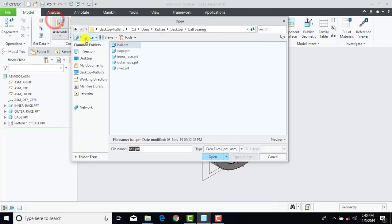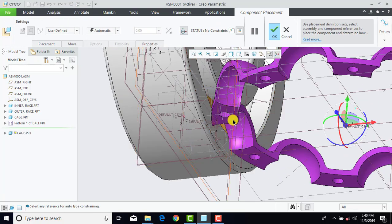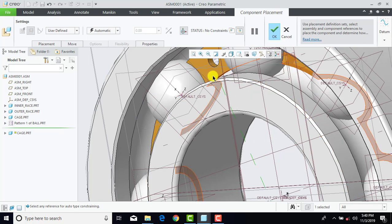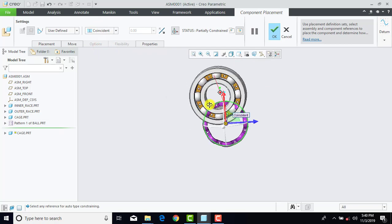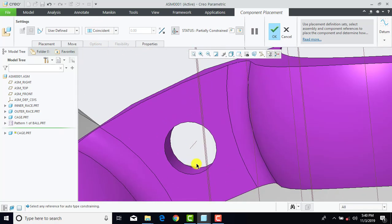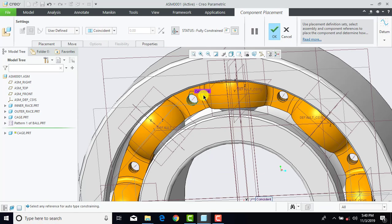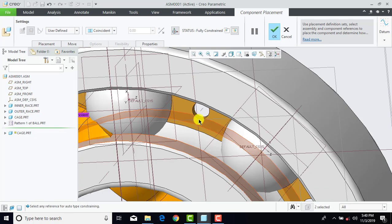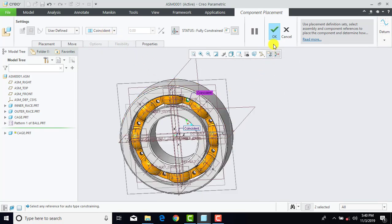Now we'll go to Assemble, select the Cage, and Open. Select this face of the cage, and then select this face of the cage, and make it Coincident. Now after that, select this cylindrical surface of this rivet, then select this cylindrical surface, and make it Coincident. After that, select this cylindrical surface, then select this cylindrical surface, and here also make it Coincident. Click OK.